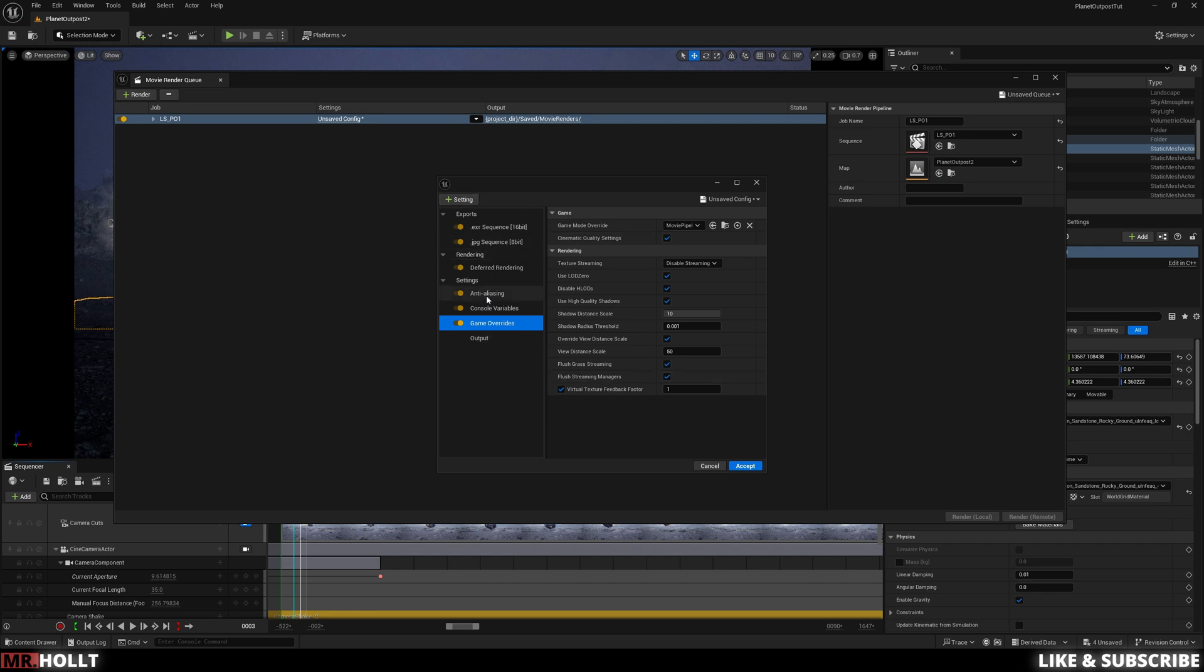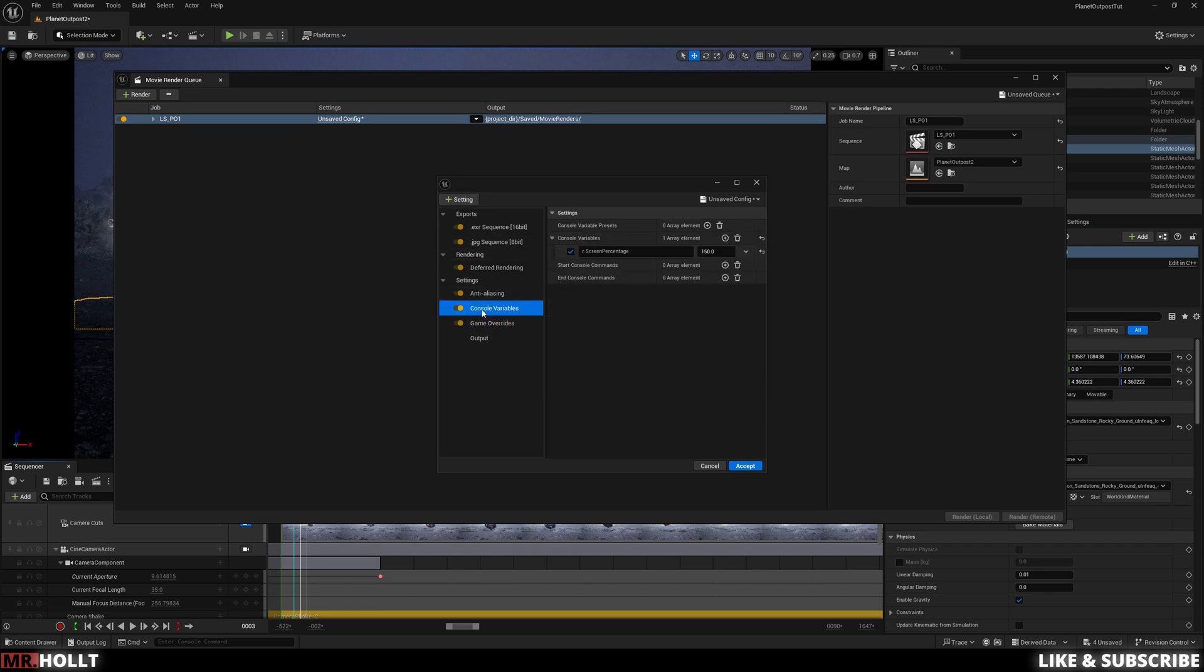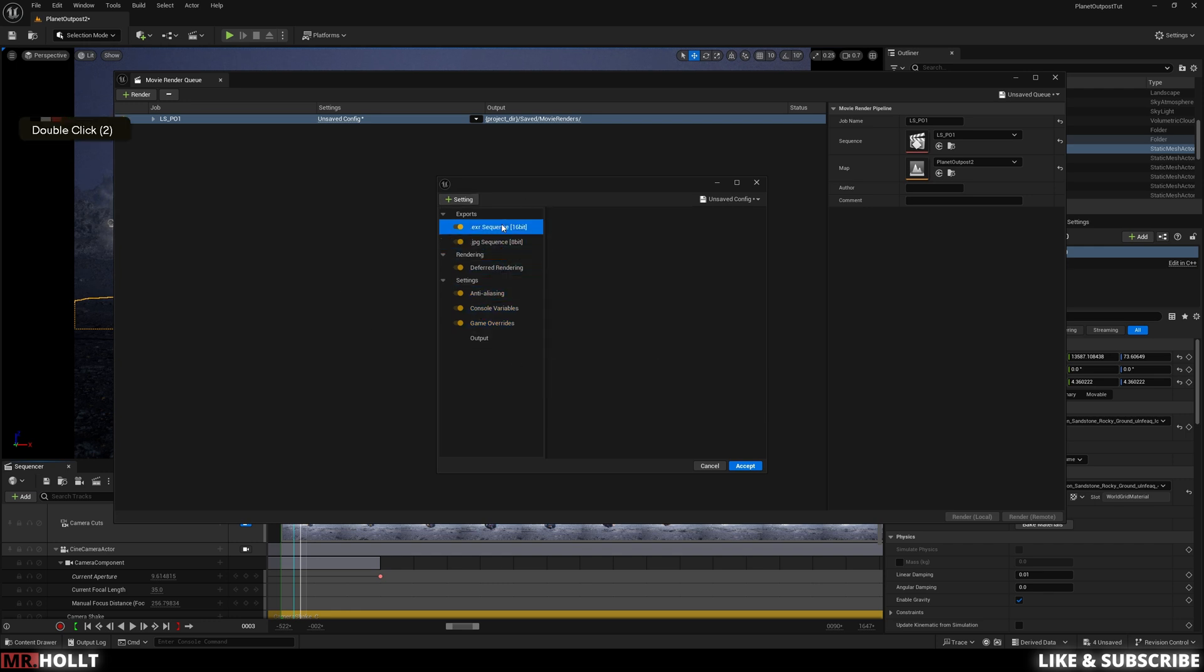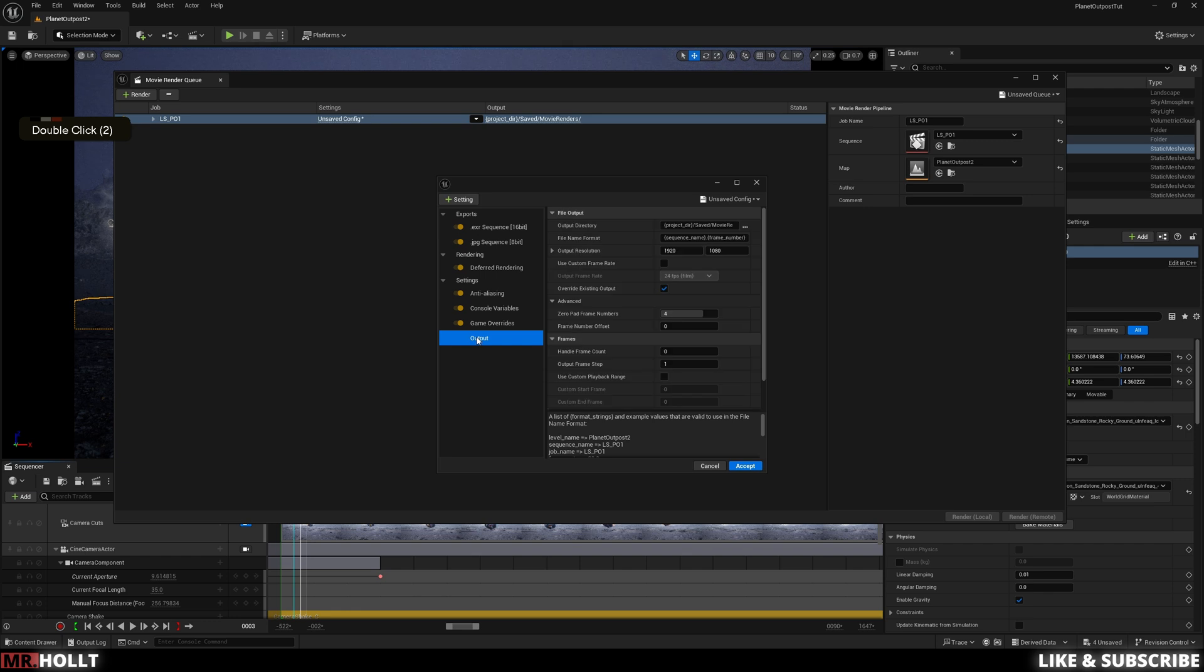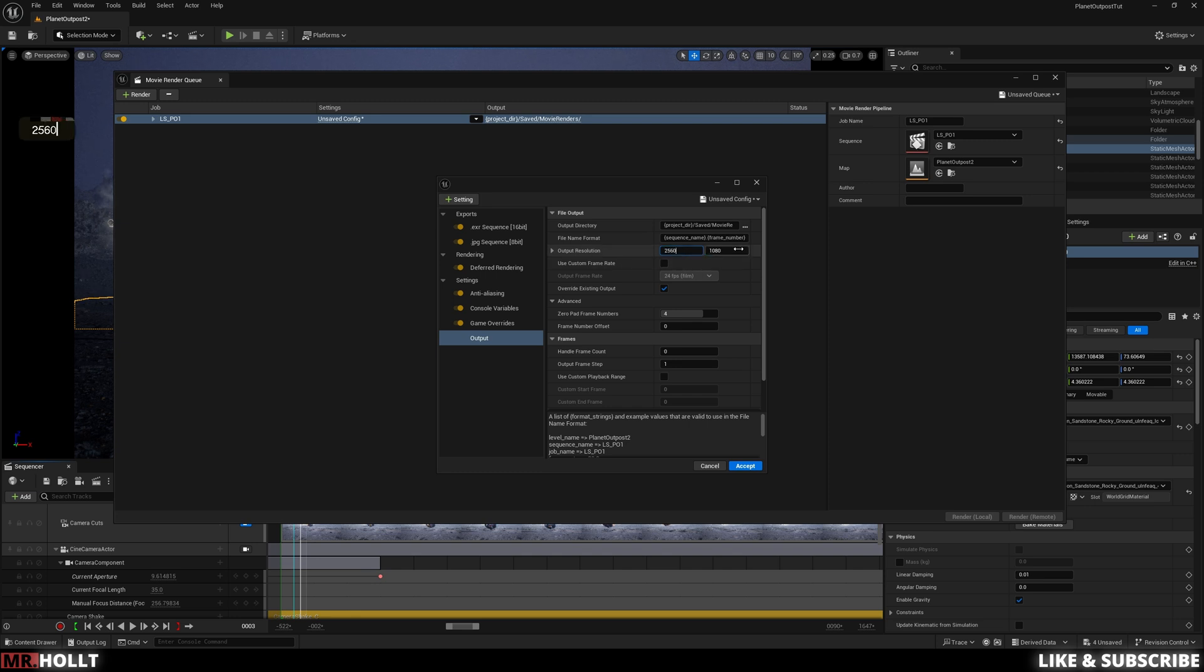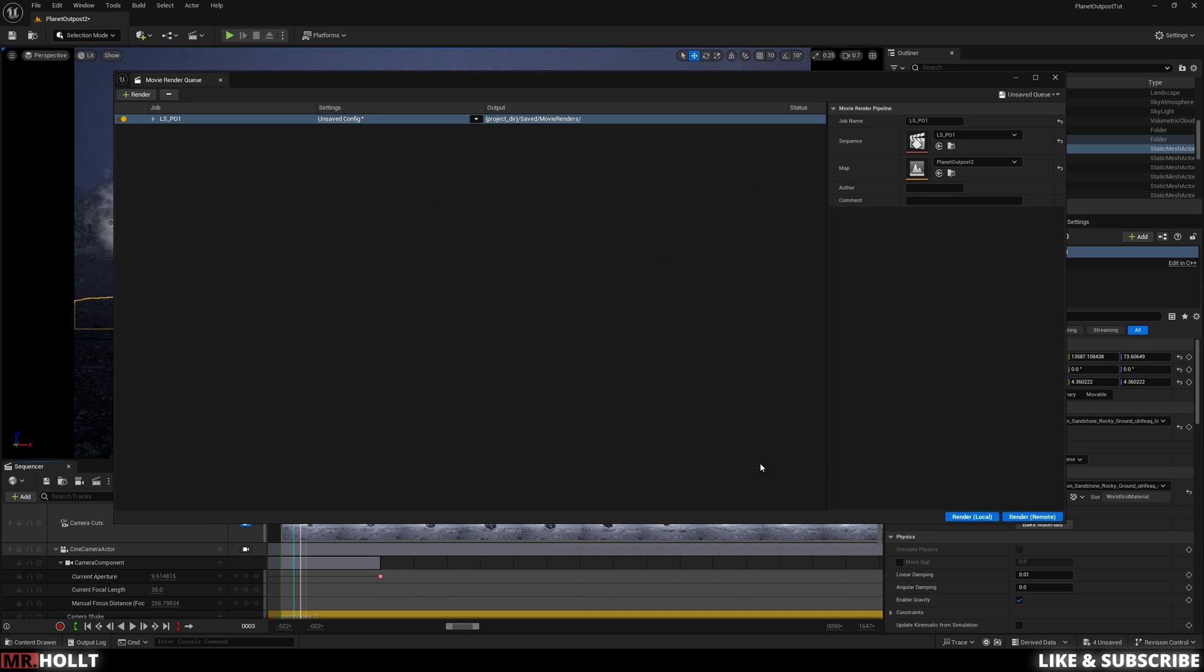And then once all those changes are made, all we have to do is go over to Output. Make sure you have the correct frame rate. Make sure you have the output resolution you're looking for. I do 2560 and 1440. And then pick your output directory. If you want to change the file name, change it there. And then just click Accept.